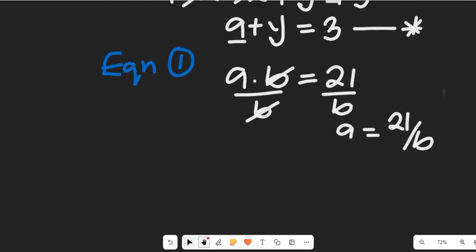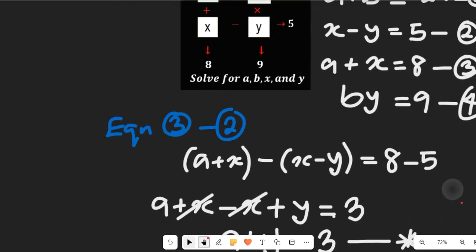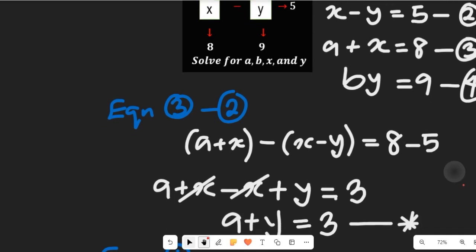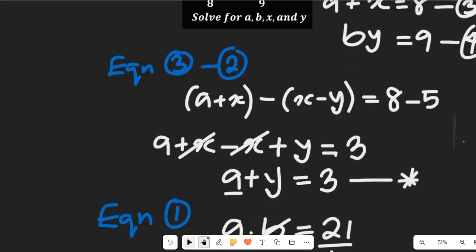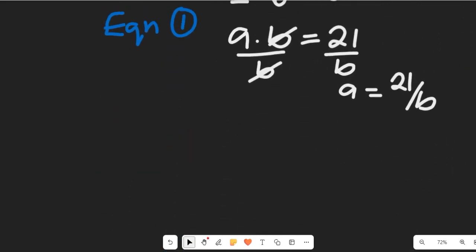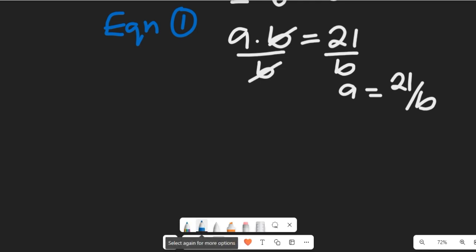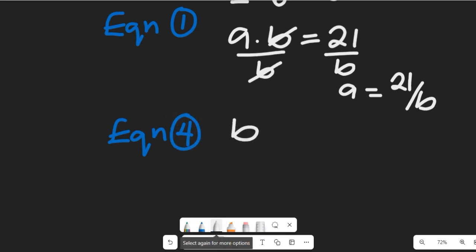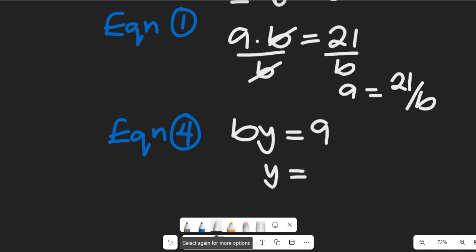Now having gotten a equal to 21 divided by b, let's go to equation 4 to find the value of y. From equation 4, b multiplied by y is equal to 9. Making y the subject of the formula, y will be equal to 9 divided by b.